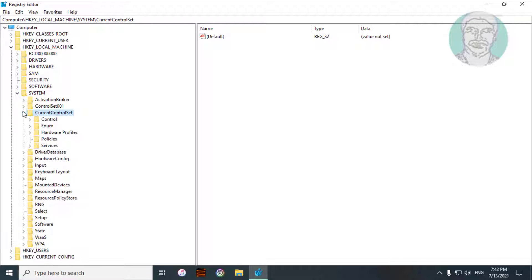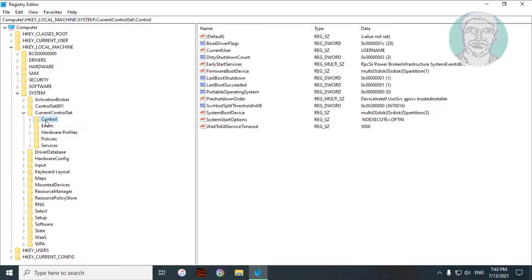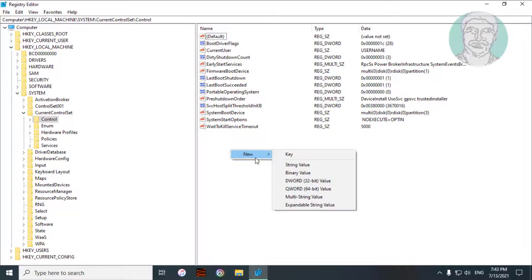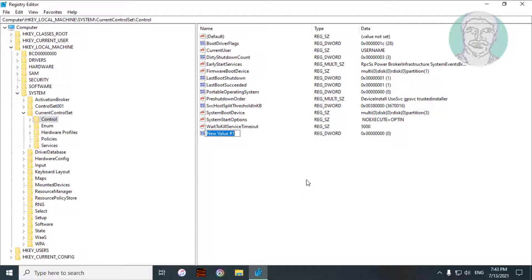Click and expand CurrentControlSet, then click and expand Control. Right-click to create a new DWORD 32-bit value. Type ServicesPipeTimeout — S, P, and T are capital letters.